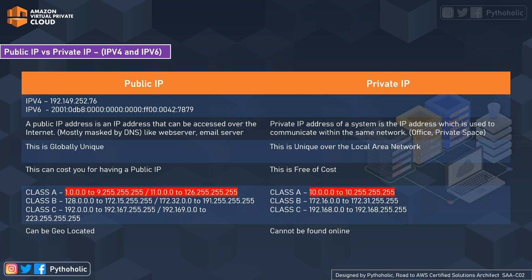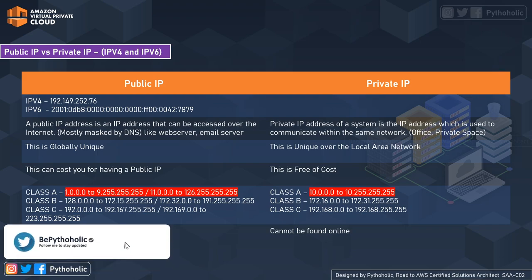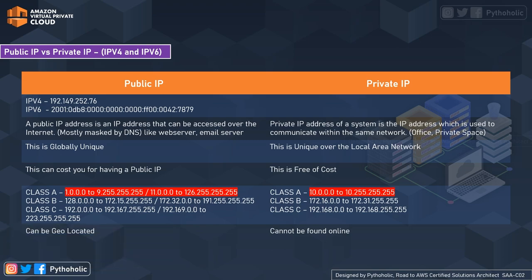A public IP is an IP address that can be accessed over the internet, mostly masked by a DNS like a web server or email server. A private IP address is used to communicate within the same network — like an office space or private space. Public IPs are globally unique, but private IPs are unique over the local area network. You may have to pay for a public IP, but private IPs are usually company-managed.